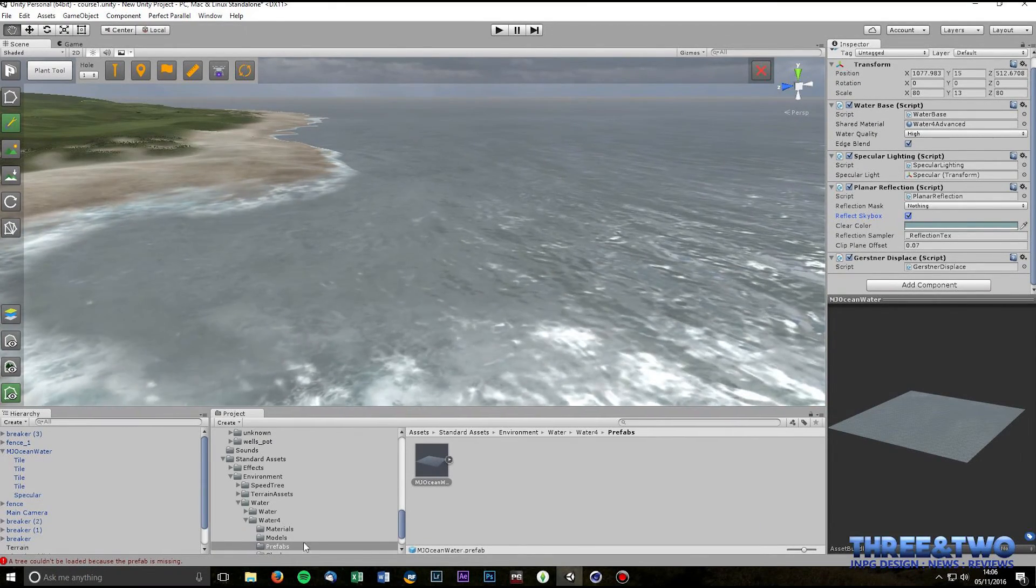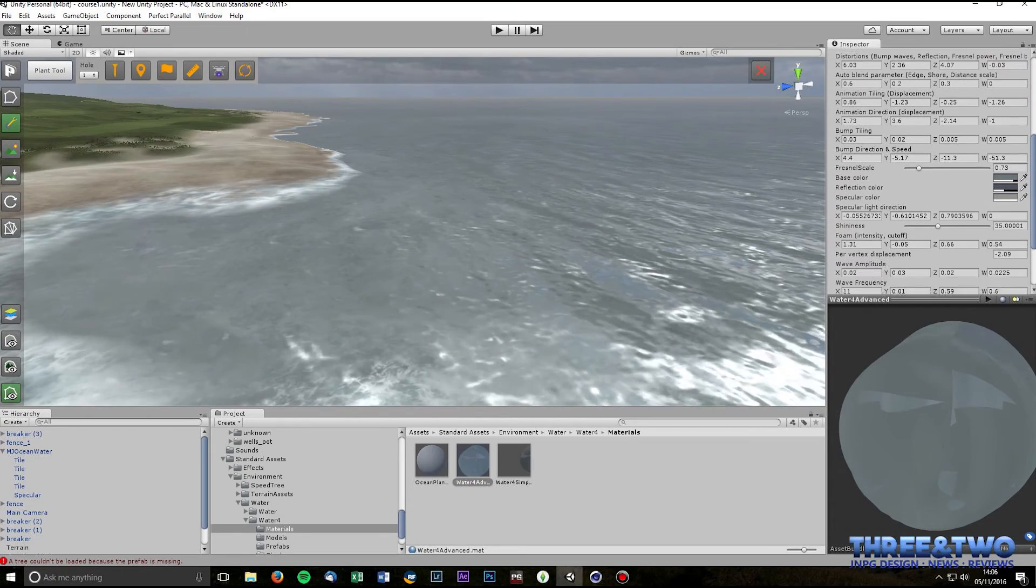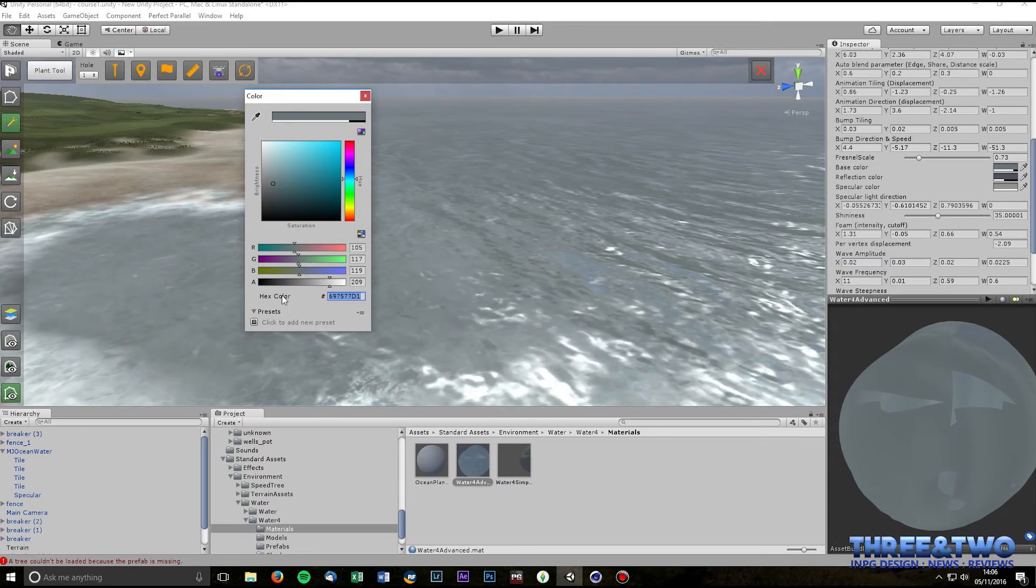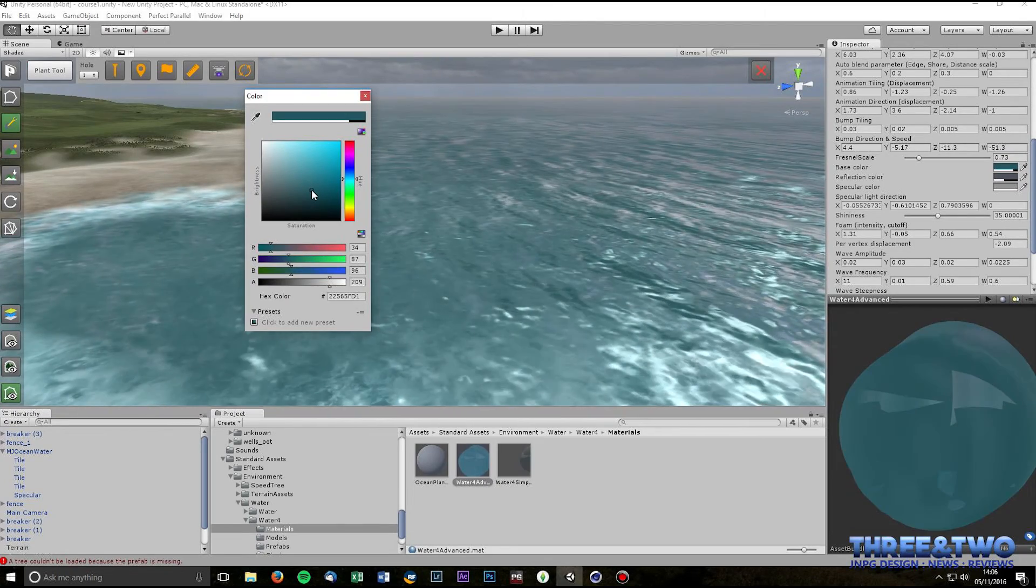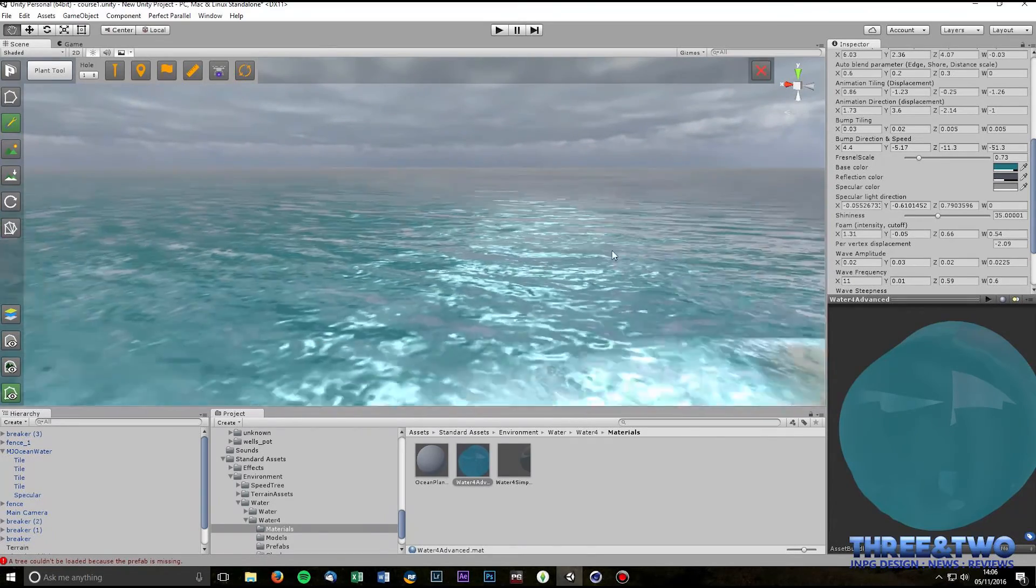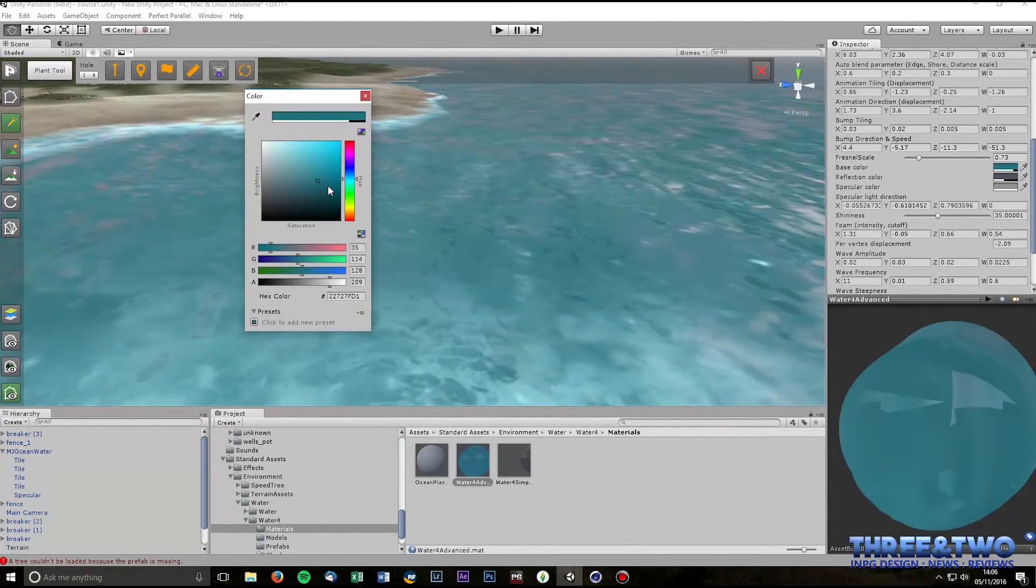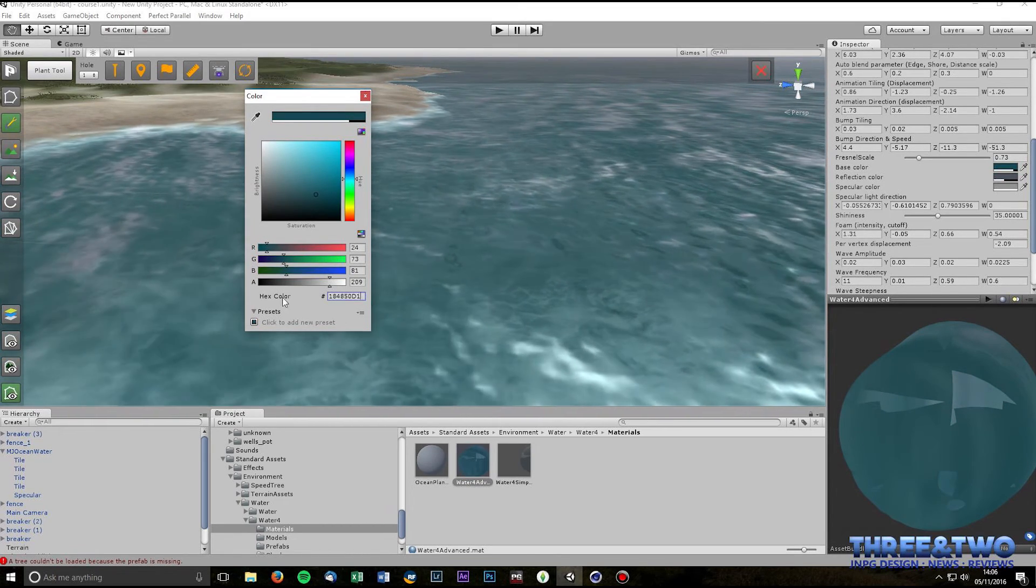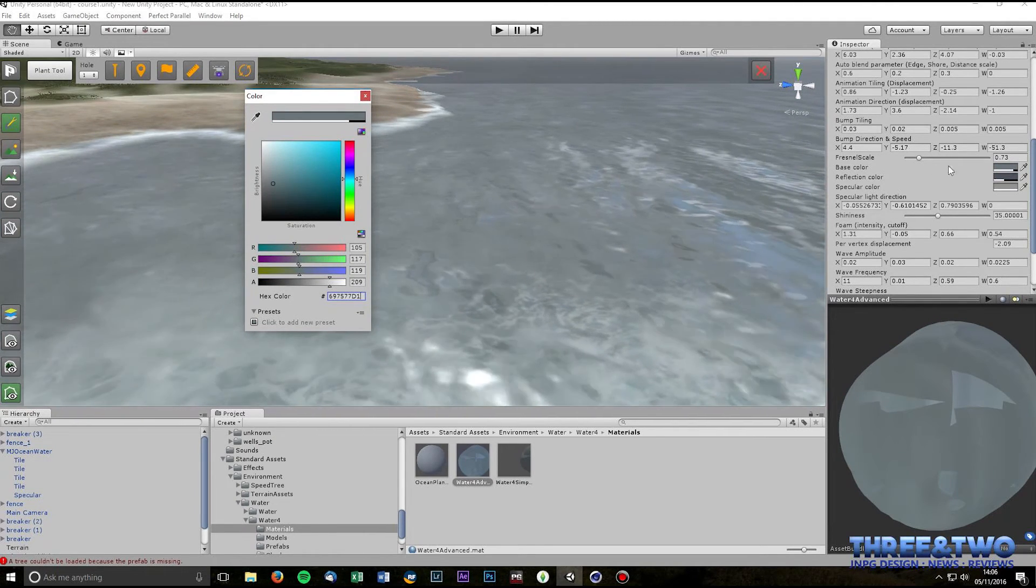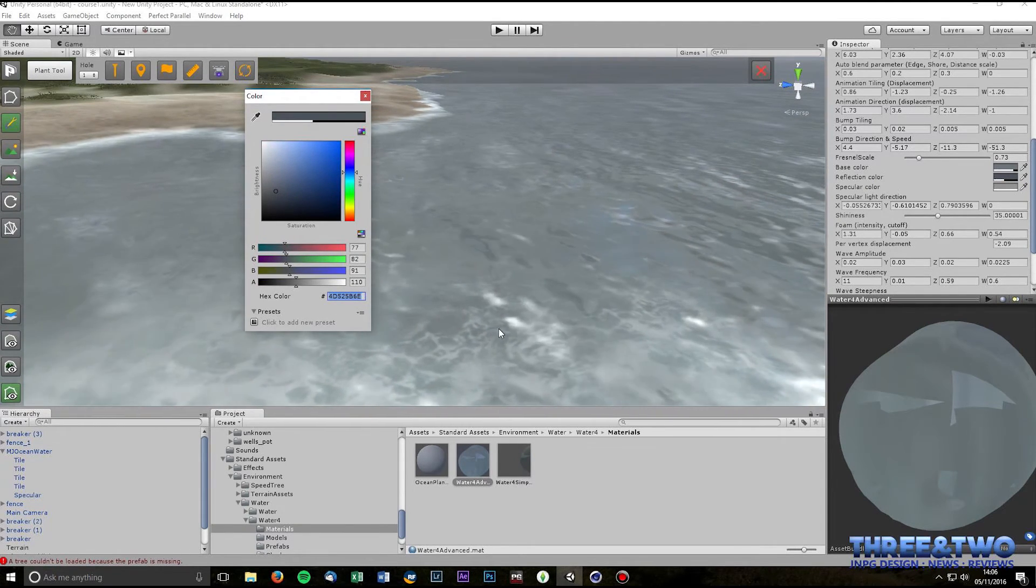So let's go back into the materials folder and select the Water4Advanced again and see what these color settings do. So the base color here, okay, and I'll just copy that, that's just going to change really obviously the base color of your water. So if you've got a body of water sitting on the coast of Hawaii or somewhere like that where it's tropical then you can change the color of the water to reflect that. We're in the UK or this is based in the UK so it's gray and manky.